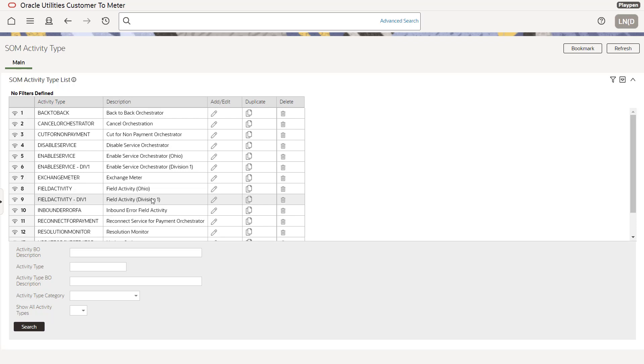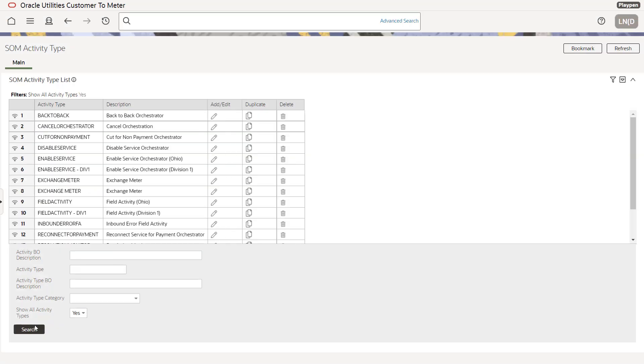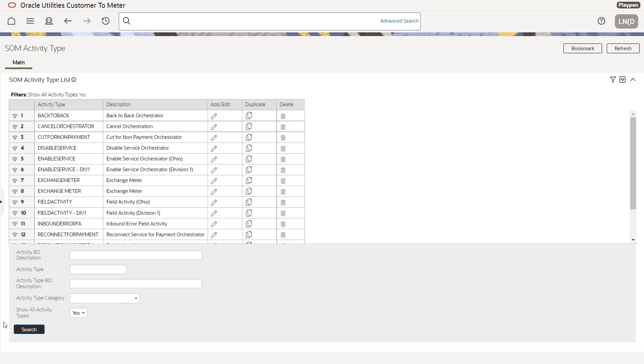Now, once we turn user security on, these may disappear. So remember, and if you don't see both records, you want to use this button, all activities, because there are situations where the redundant entry, like the two field activities will not show up. The reason they're showing up without the yes being picked was I was just in the screen. So it remembered the last query. But if you have duplicate entries and you're not seeing them, use the show all activity types.